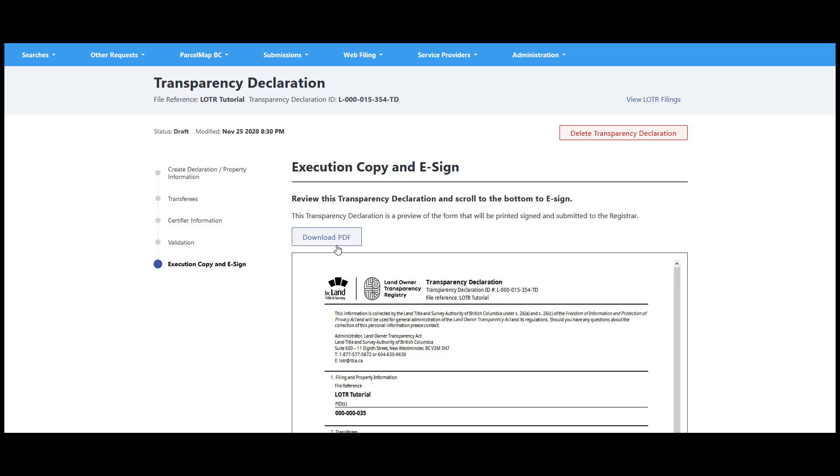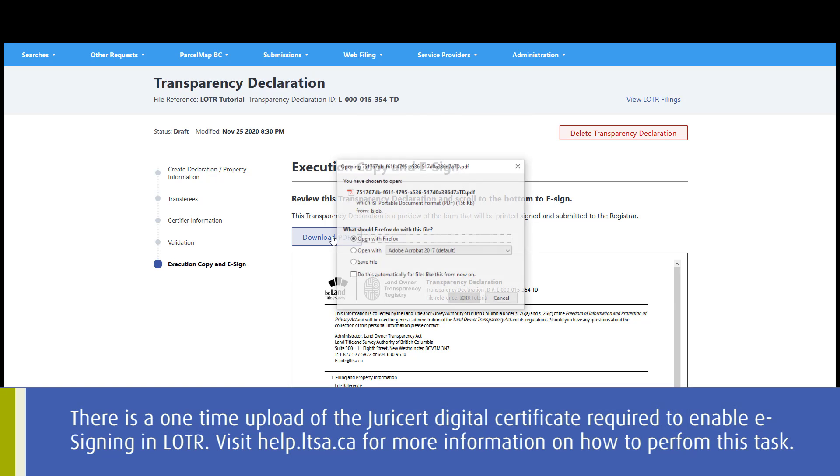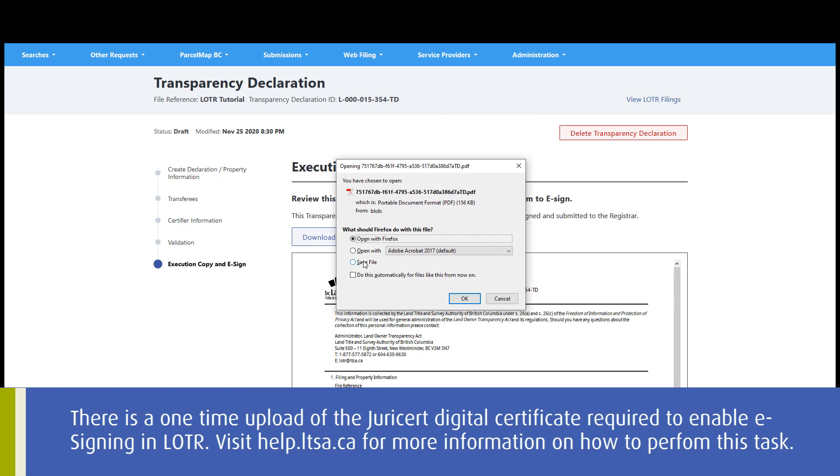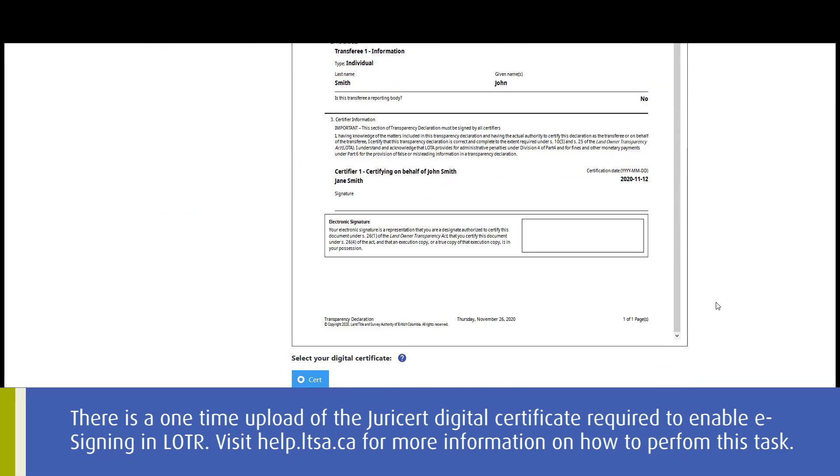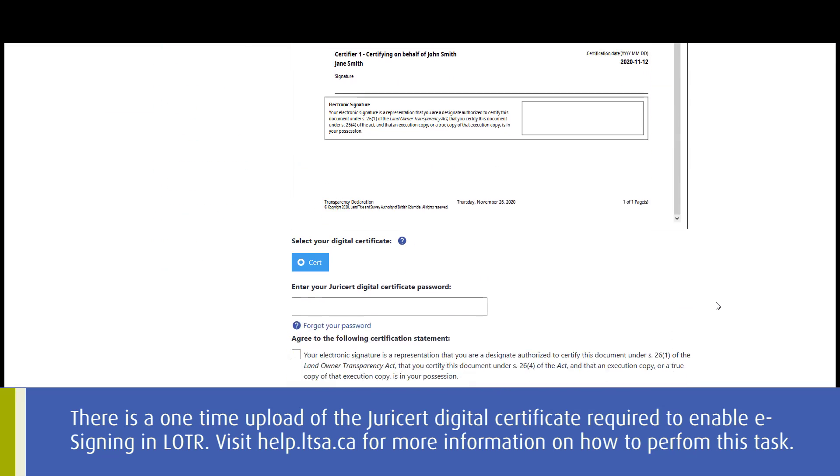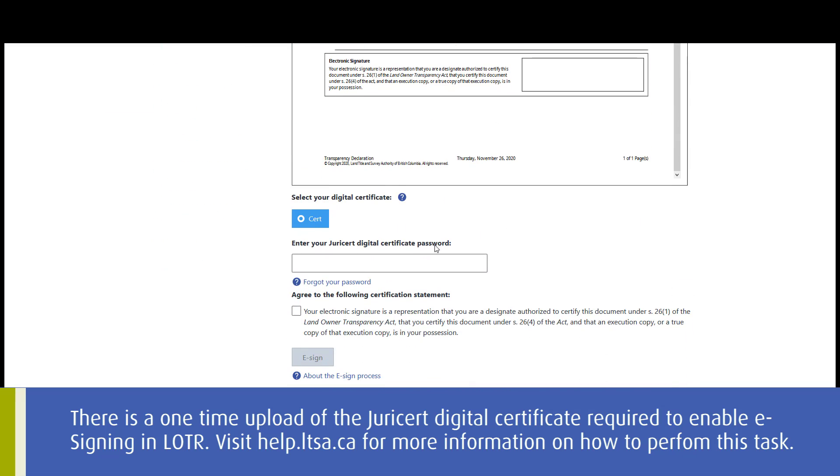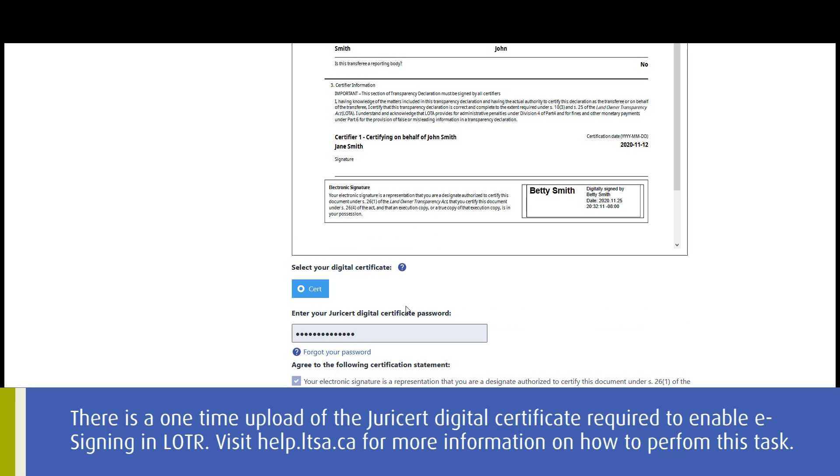If there are no red validation errors, you are ready to download an execution copy of the form to be signed by the certifiers. Following certification, the transparency declaration and/or transparency report must be e-signed by the designate using a Juricert Digital Certificate.